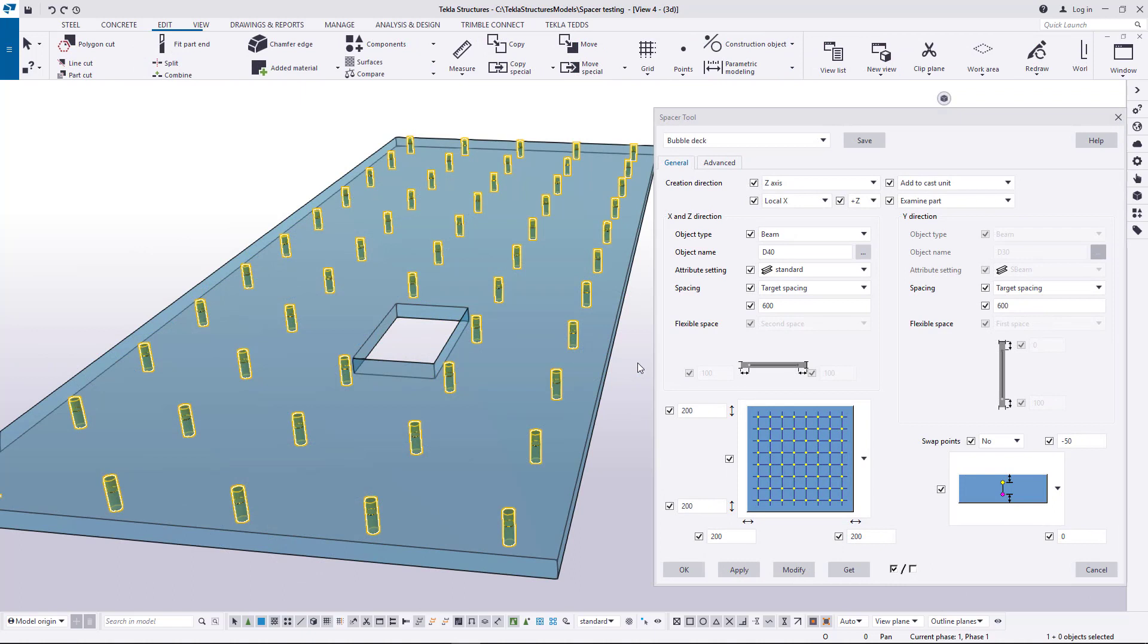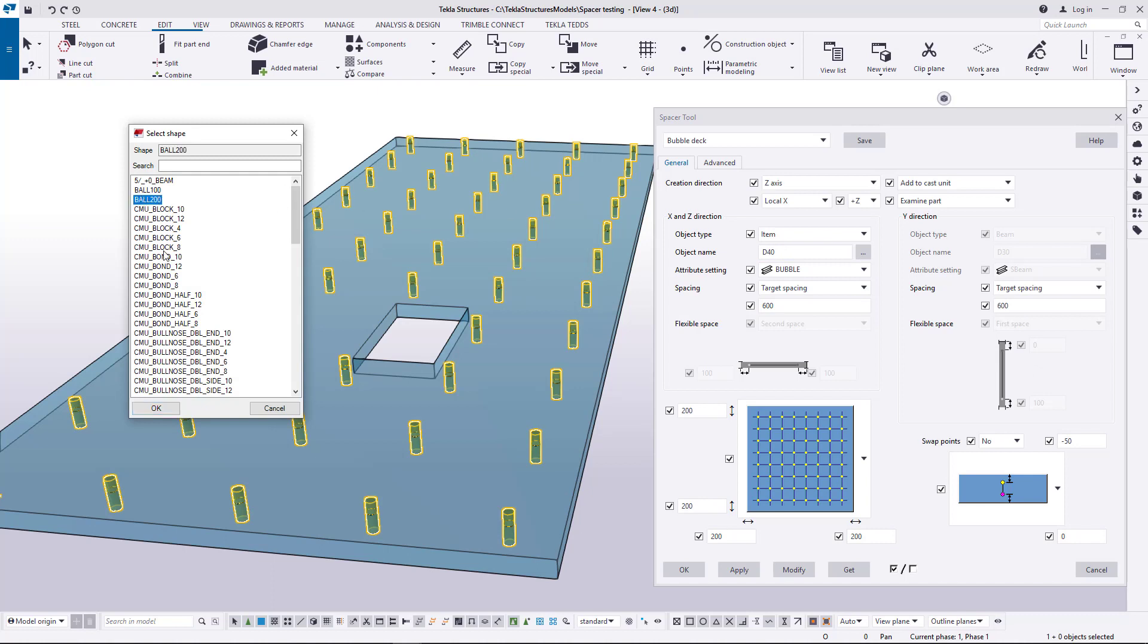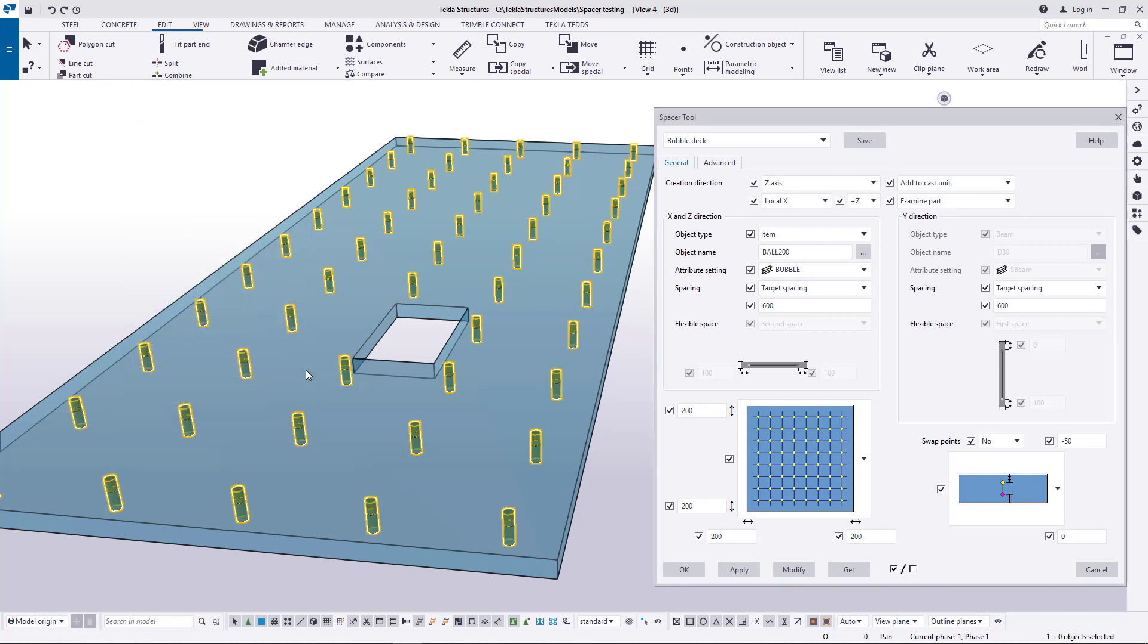Final example is about adding voids to bubble deck. There a void is sphere shaped item. Select the desired shape from the catalog and create the voids.